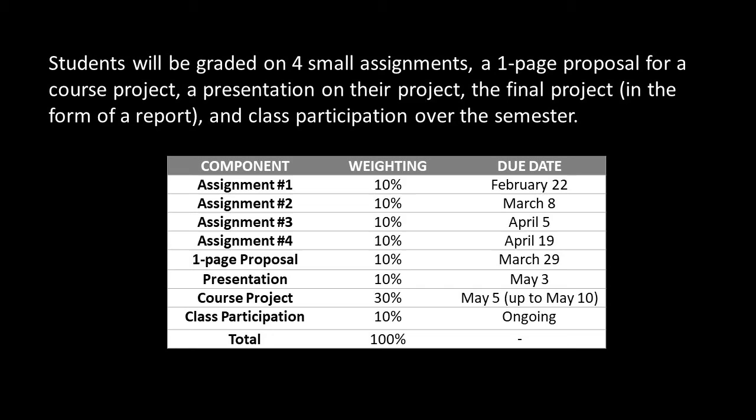Students will be graded on four small assignments, a one-page proposal for a course project, a presentation on their project on the final day, the final project in the form of a report, and class participation over the semester. The small assignments will help you get grounded in the mathematics and the method, and I'll be available to meet with you to help you along the way.